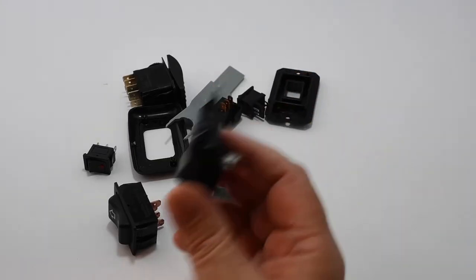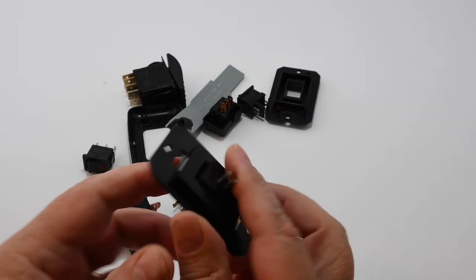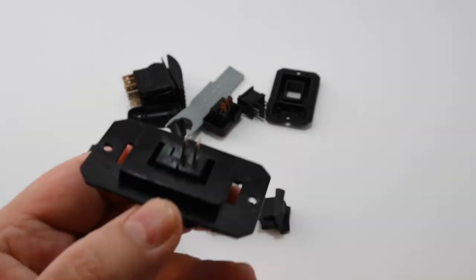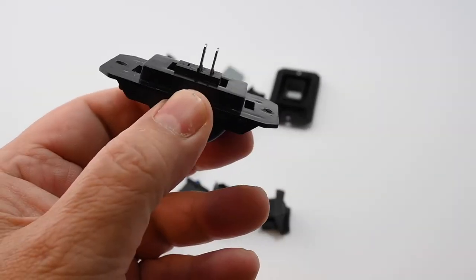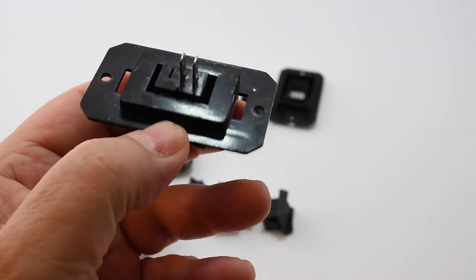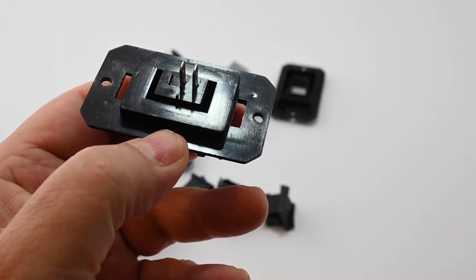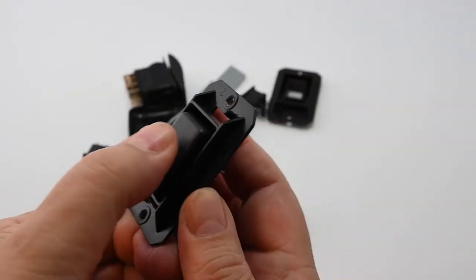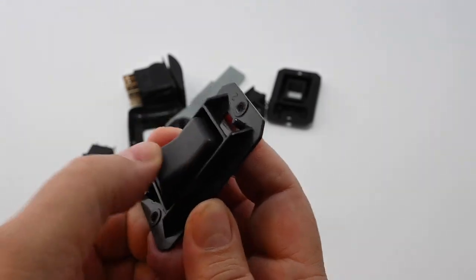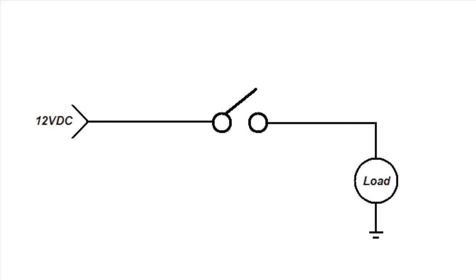Here we have an example of an SPST switch and you see there's two leads and this is just simply on-off. And here is an example of one and it just simply turns the circuit on or off. The load could be a light bulb or anything similar.